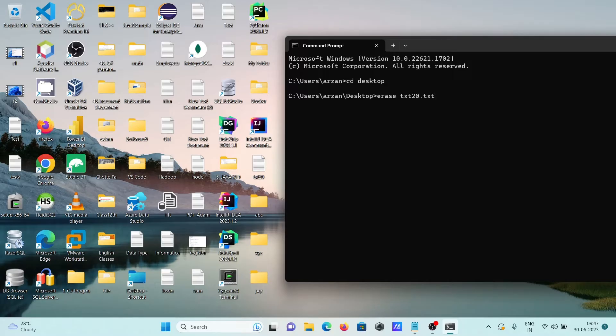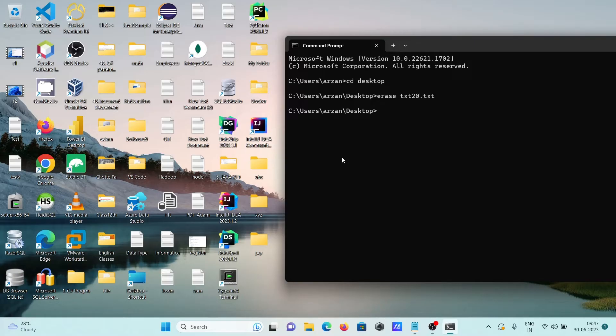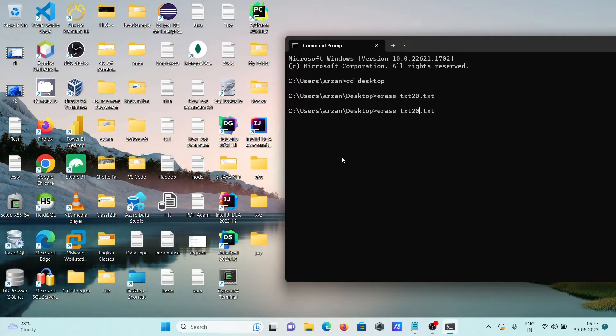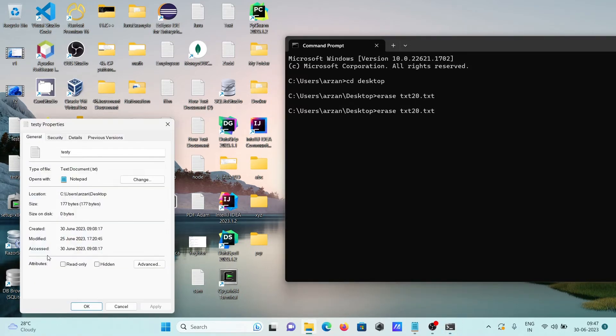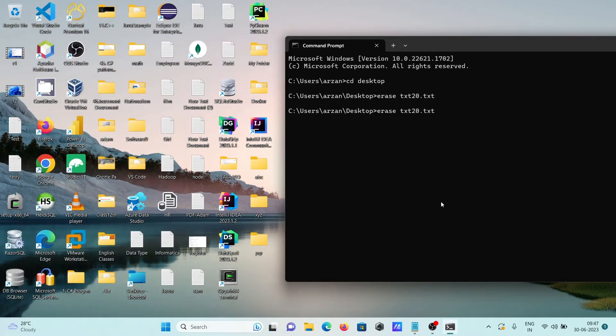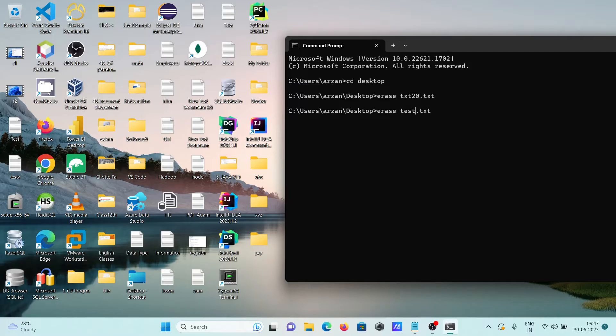So now you can see txt20 has been deleted. After that, the next is we can delete two or more files. So this time using, this is now txt files, going to check the extension. So this also text file, so giving the name txt20.